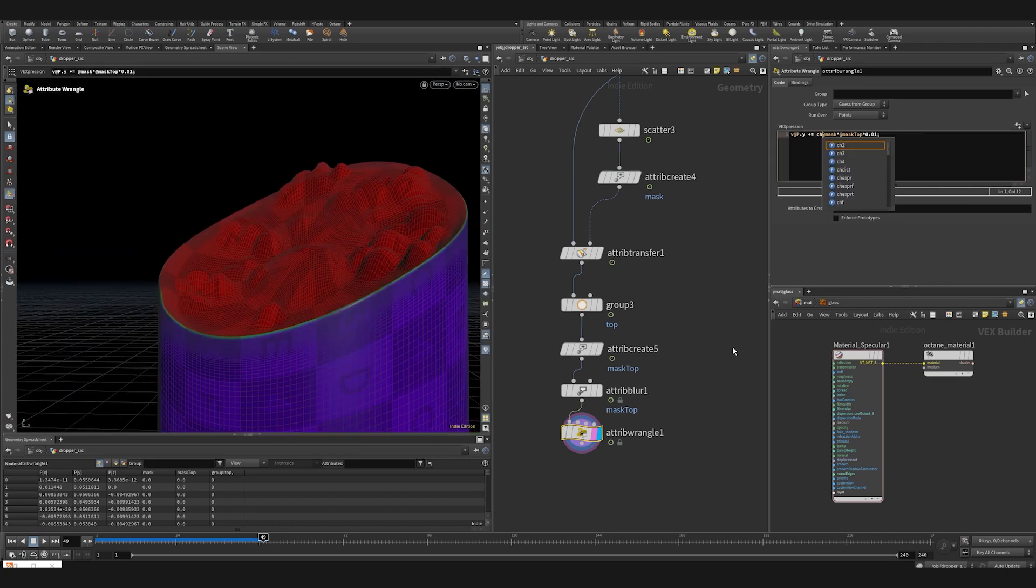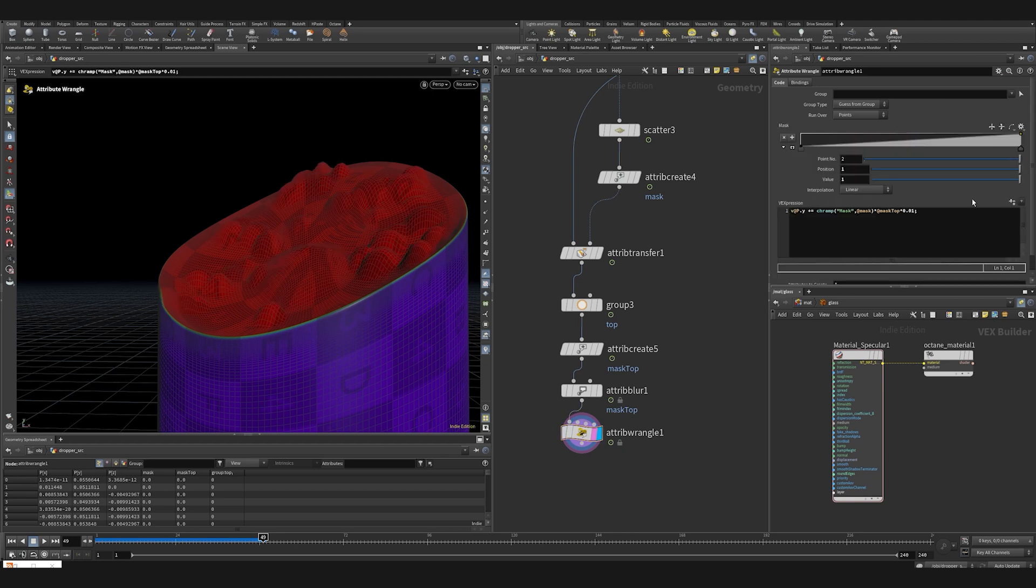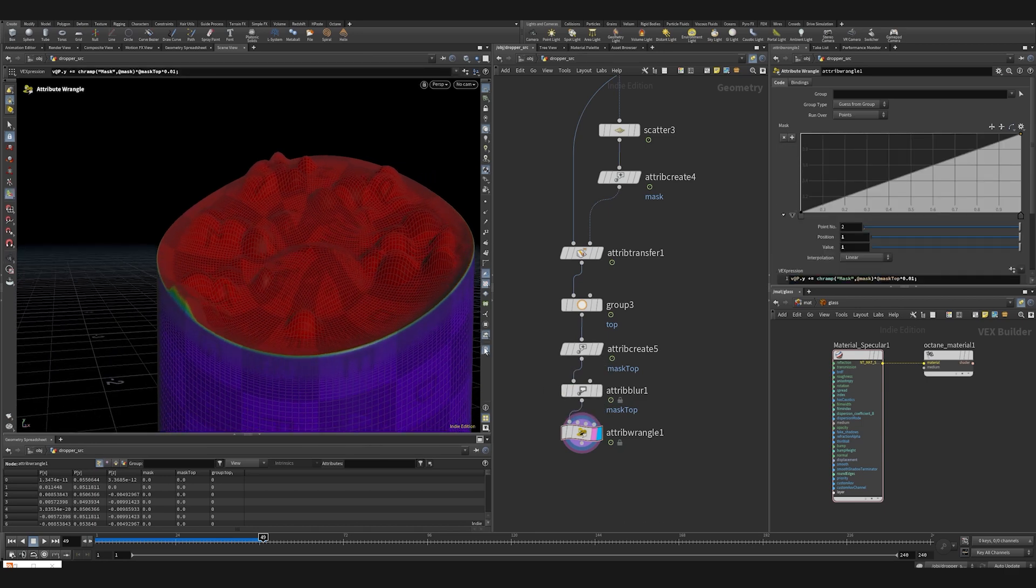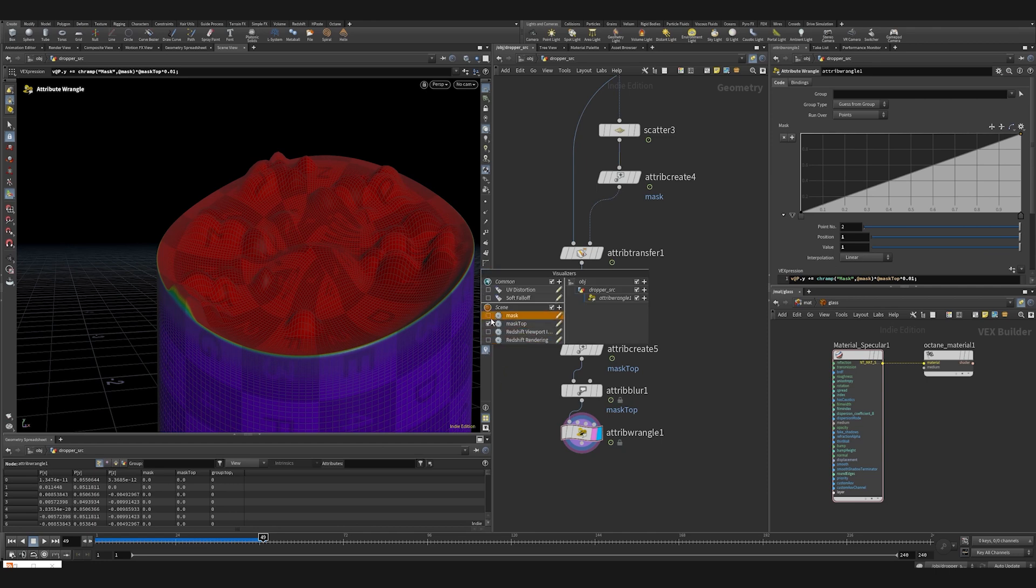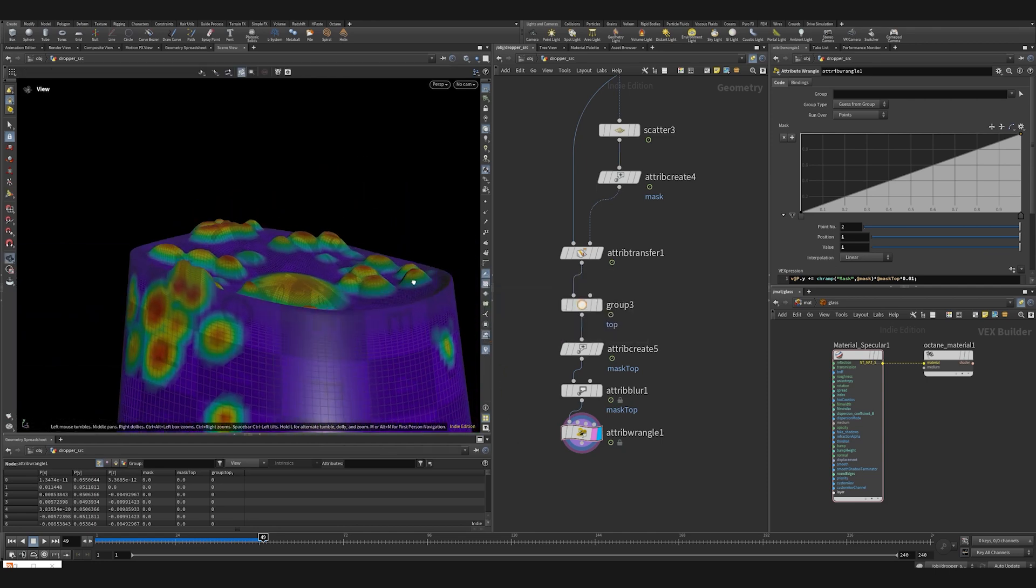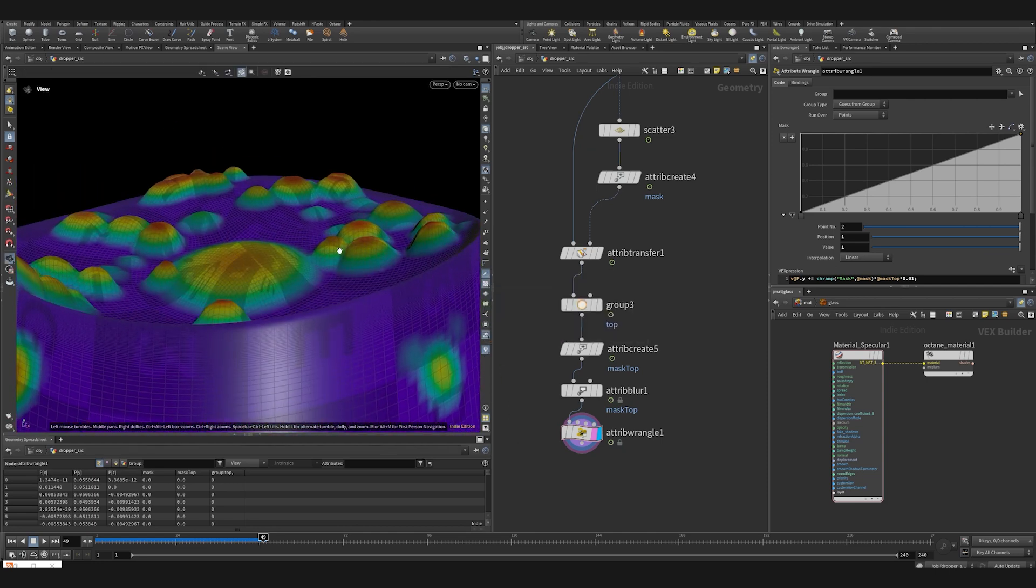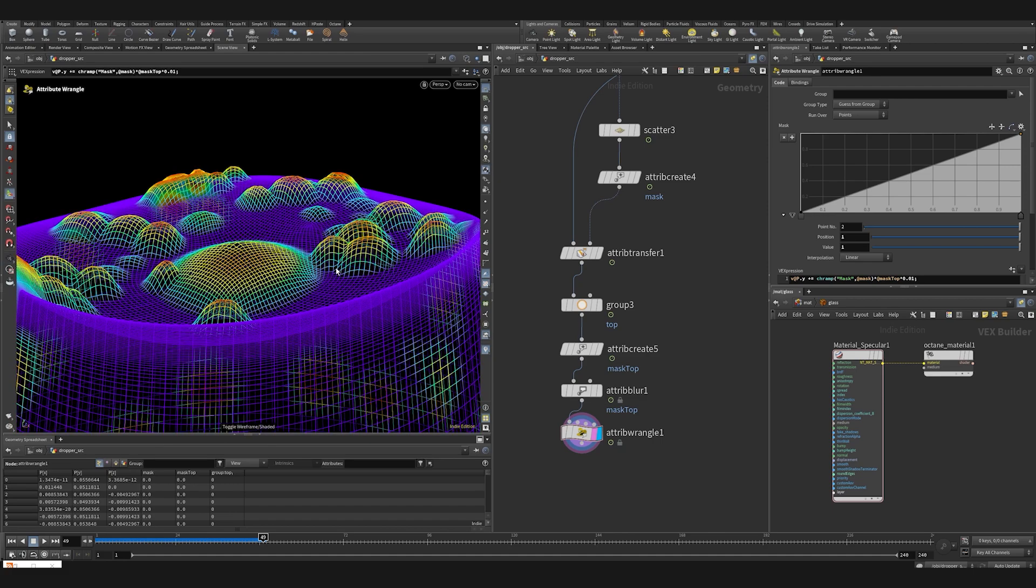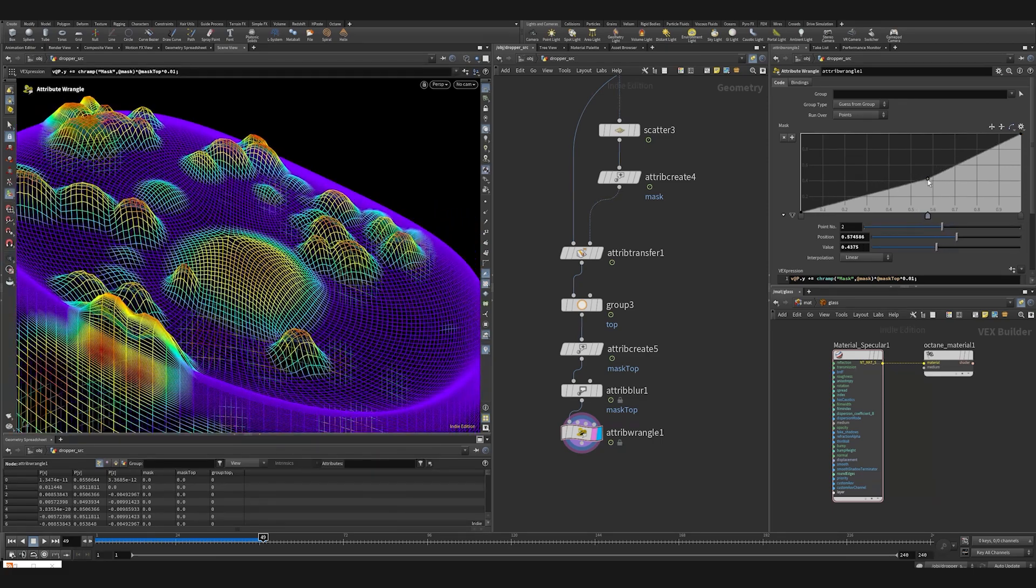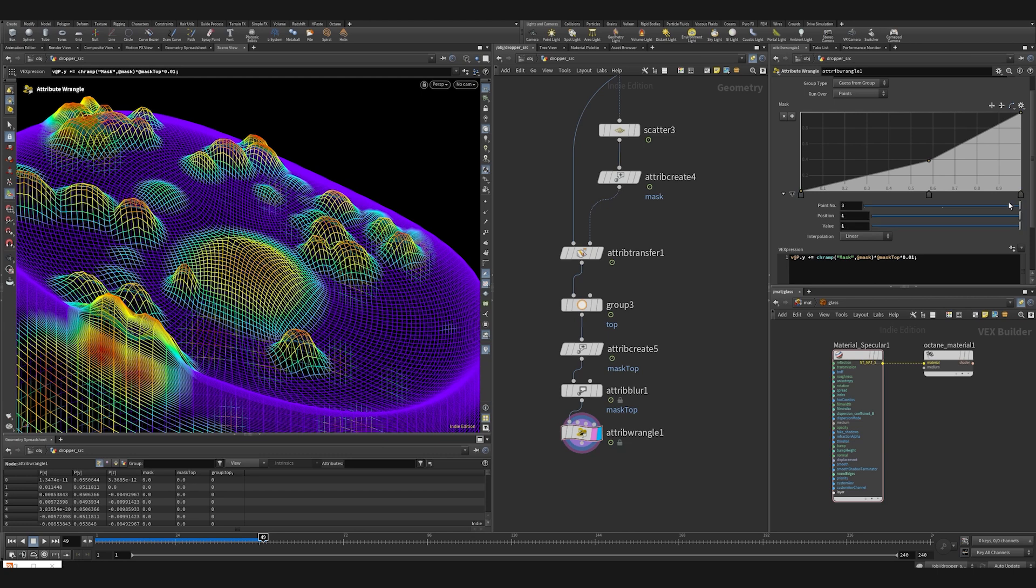We can improve this thing by creating a ramp for our mask channel. Ramp, mask, and our attribute mask. Press this button. Now we can tweak the shape for our bulges and change the interpolation type to this. Fine.